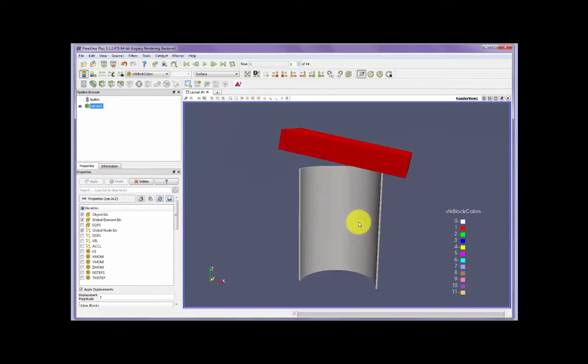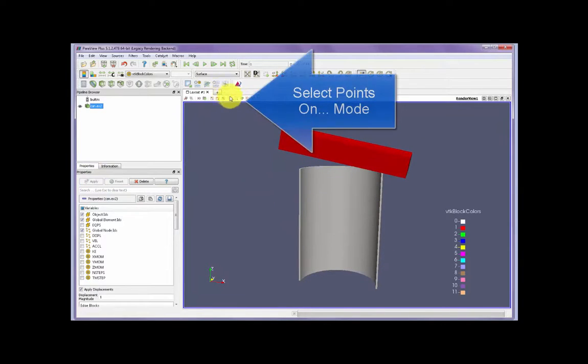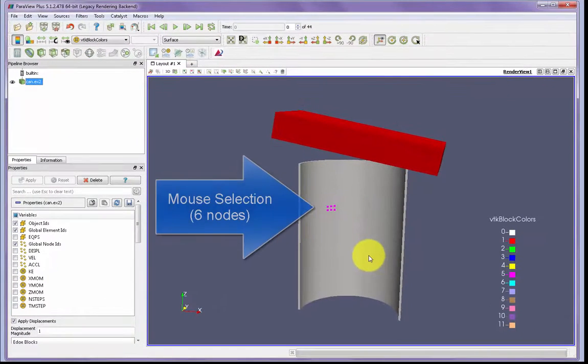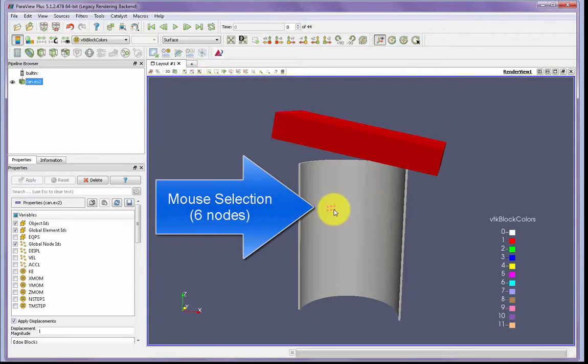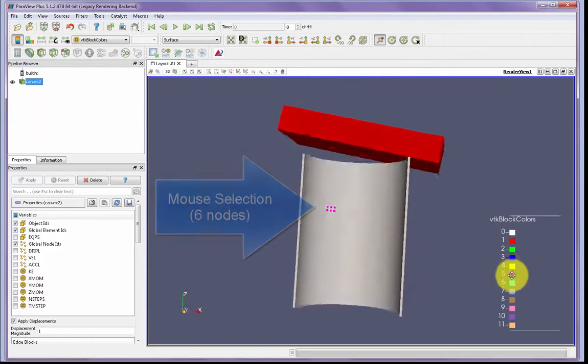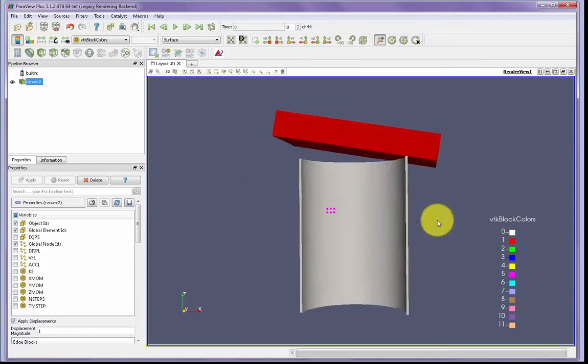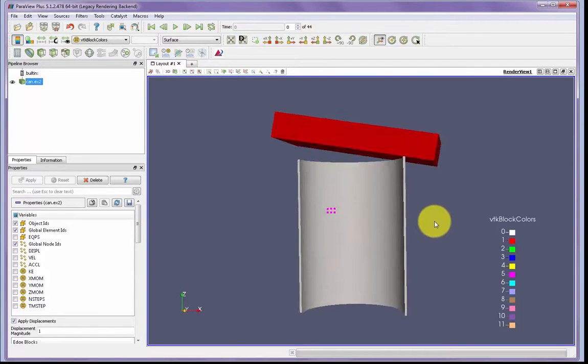We can then select some points on the surface. I'll just get a handful of points here in the center of the cylinder. We can set our 3D view to whatever orientation is appropriate.